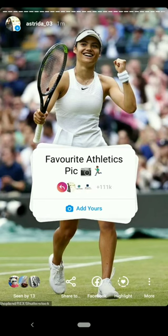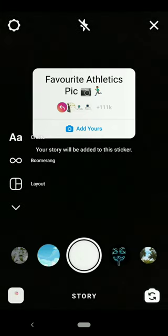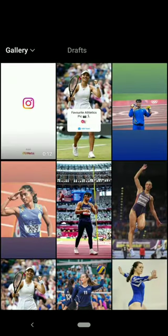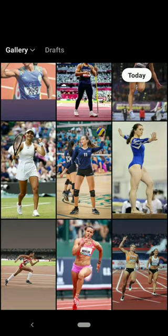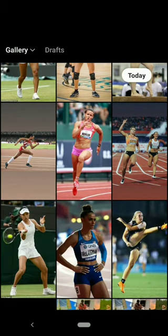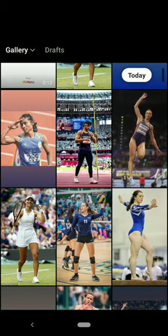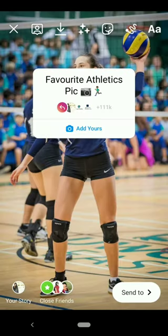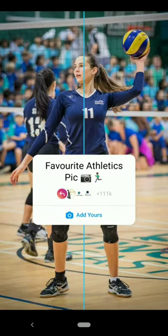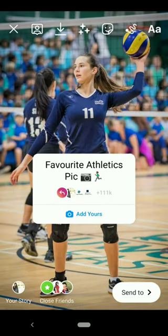Here you will get the favorite athletes pick sticker. Click on 'Add Yours' and add a photo of your favorite athlete — meaning a person who is proficient in sports and other forms of physical exercise. Then adjust the sticker and send it in your story.